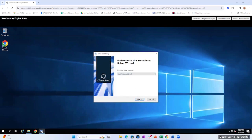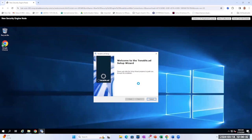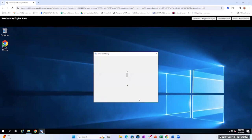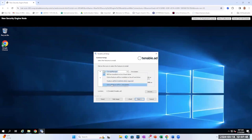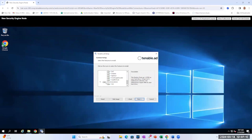Once again we're going to select English and click Next. We're going to go ahead and click Next. And this time we're going to deselect Storage Manager and Directory List. Once we do that, we can click Next.